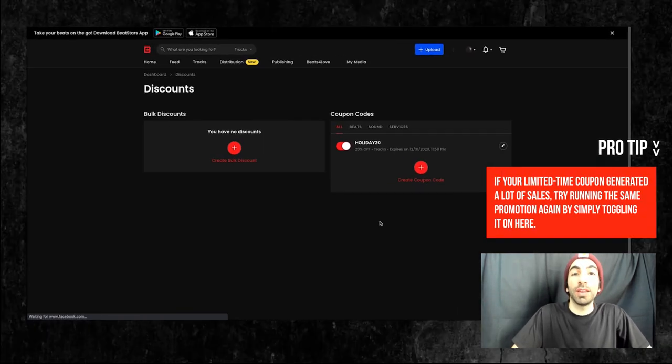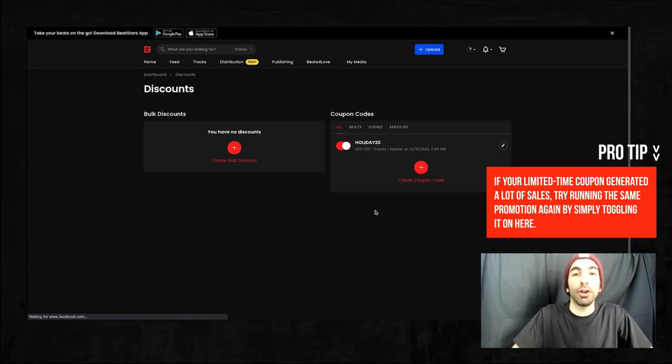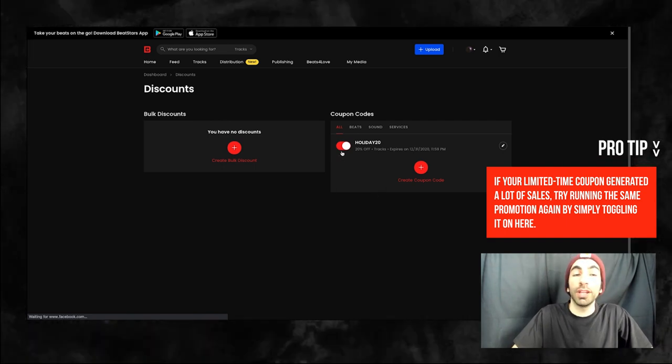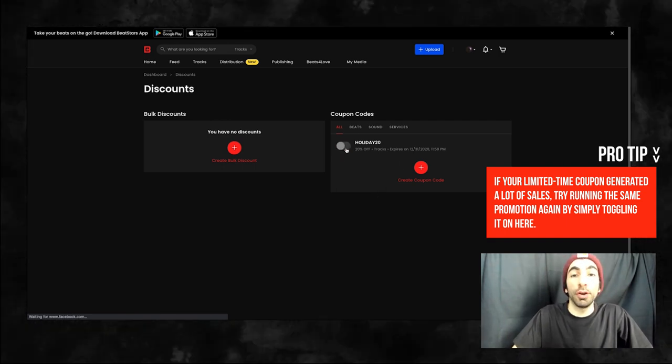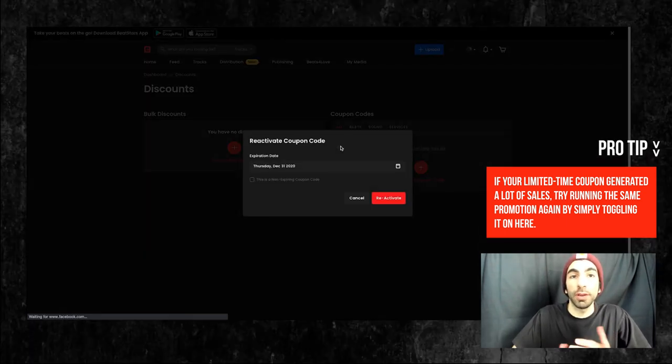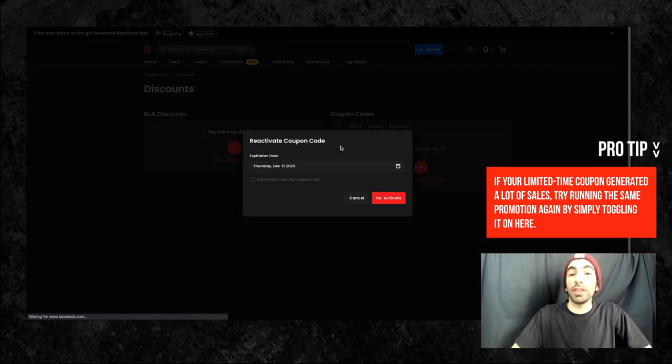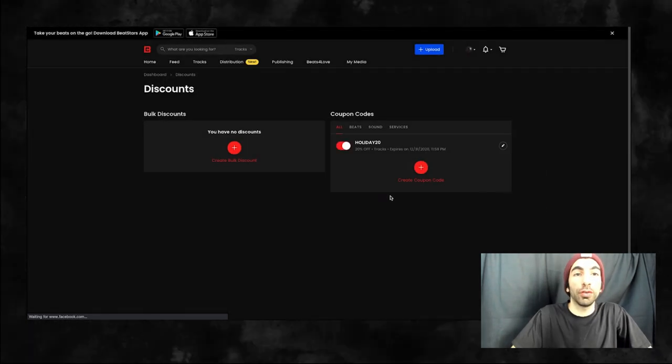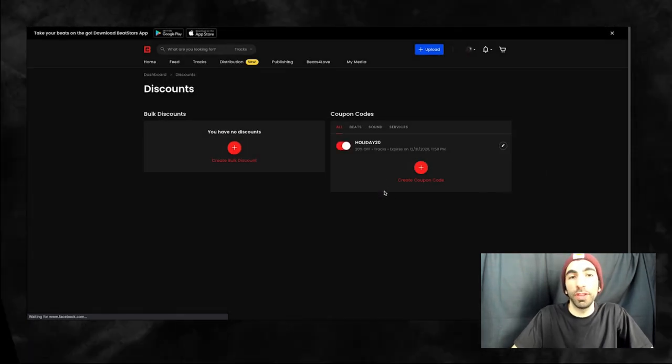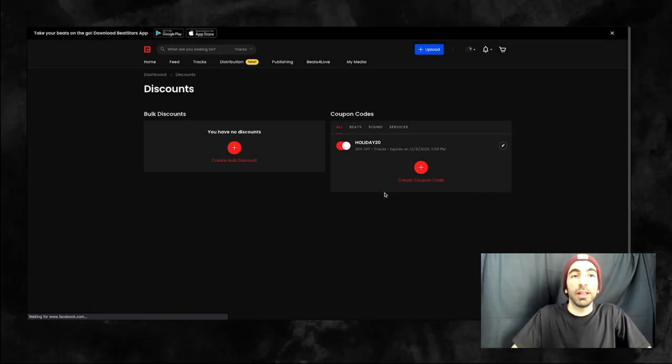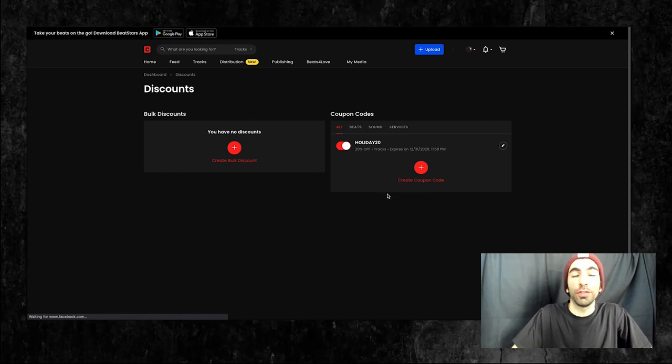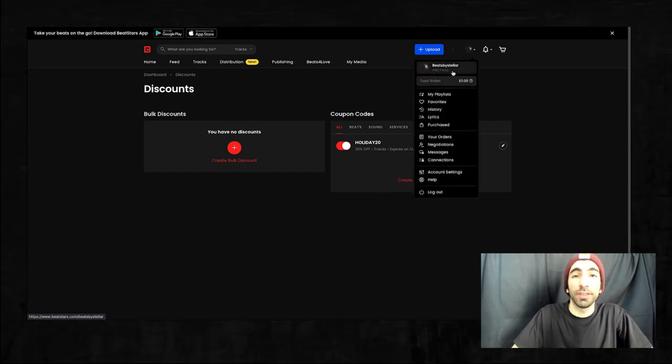The coupon is set to expire on the date we choose, but we can toggle this on and off whenever we want. So we can end this promotion early or we can start it back up again after it's over super easily. Let's go ahead and try this coupon code out so we can see how it works.